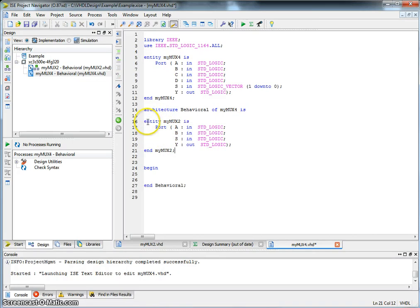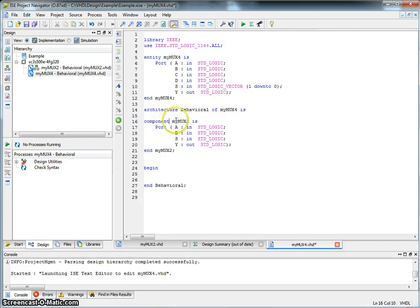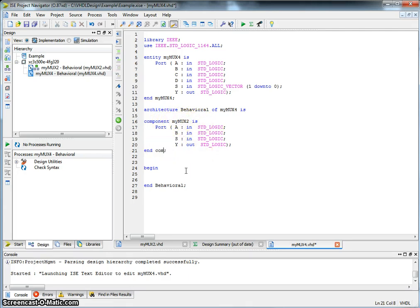So I've copied that here. I don't want this to be the entity. What I want this to be is a component declaration. And we do that using the component keyword. So component MyMux2 is, and then we basically describe the port of that component, and finally end that particular component.